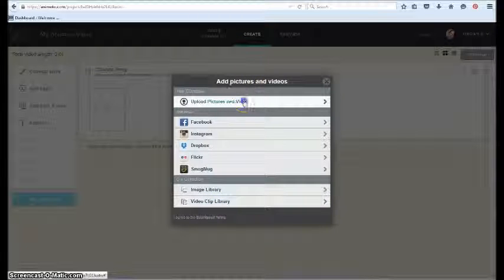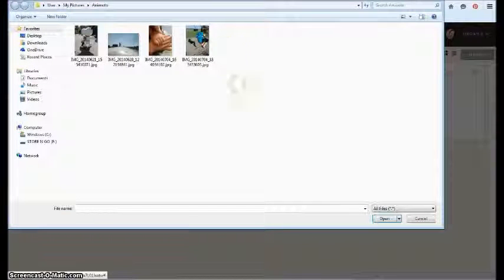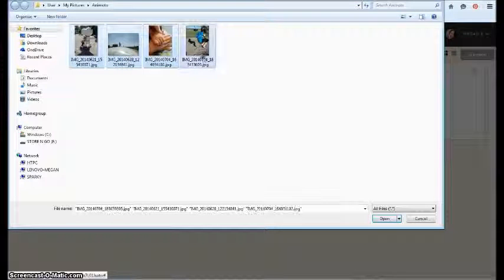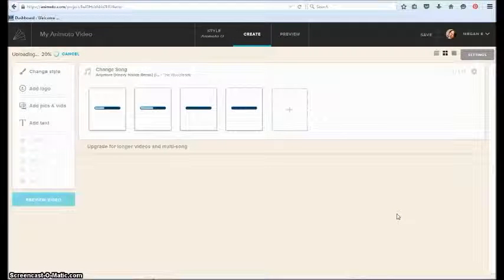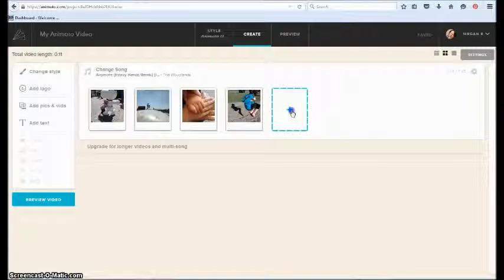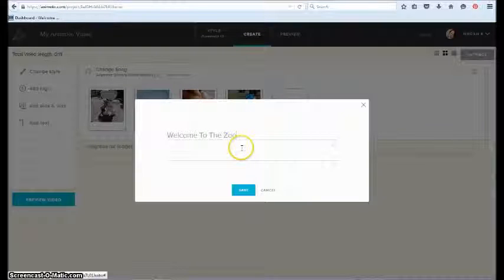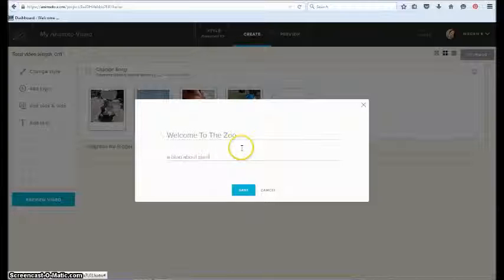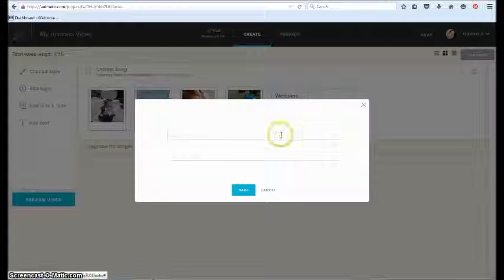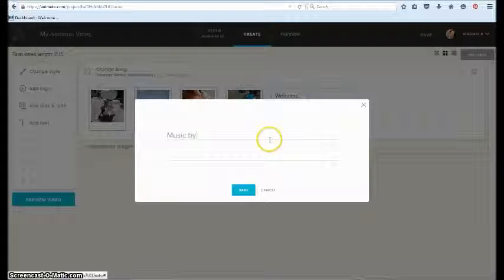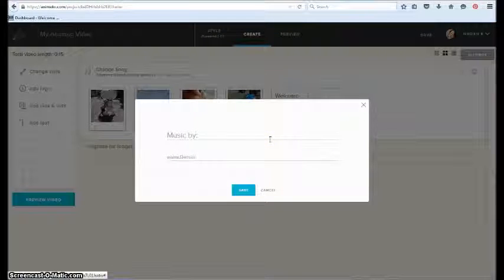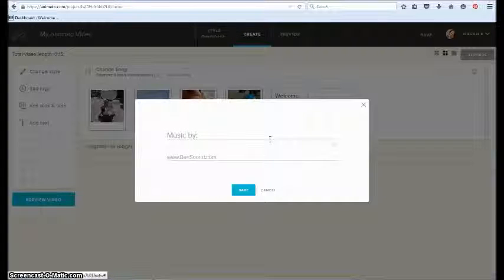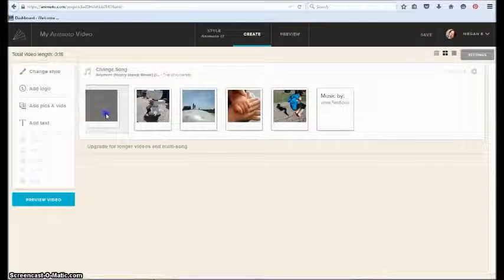So we're going to upload from my computer and I've got four here already I'd like to put in. They're going to go ahead and upload. There we go, so they're all uploaded. And then I can also add text if I like. And then let's say I'm using a Bensound song at the end, I can put 'music by' and my credential there. And then if I want to rearrange any of the photos or the text, I just drag and drop.